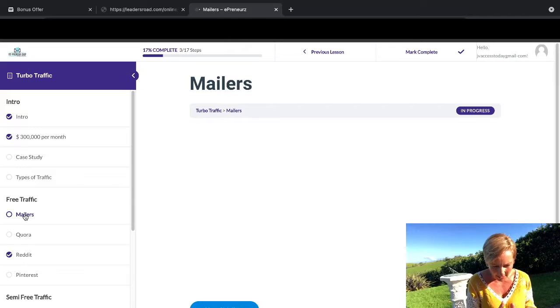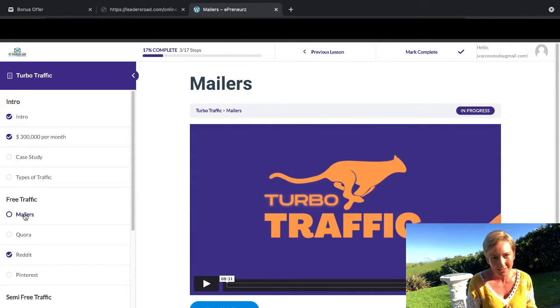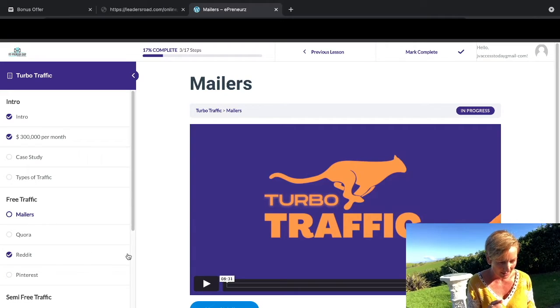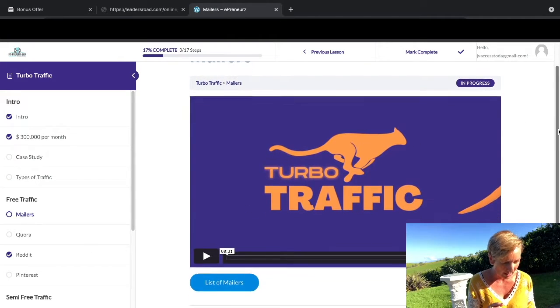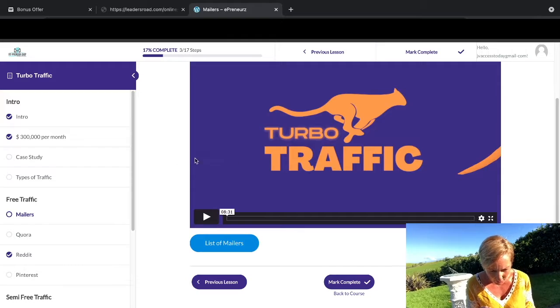Then you've got some free traffic. You've got mailers, you've got Quora, you've got Reddit, you've got Pinterest. I love Pinterest. So these are all over the shoulder trainings, and you'll be able to go through those.